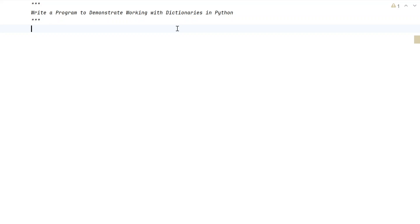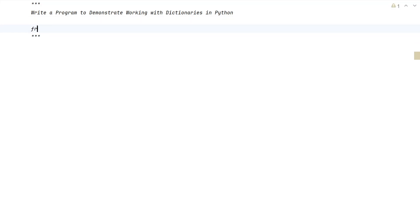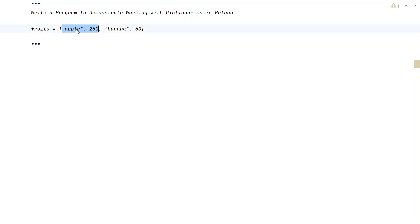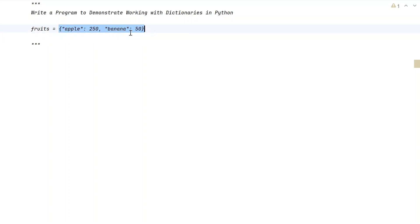A dictionary is nothing but a collection of key-value pairs. For example, let's take fruits. Apple has a cost associated with it — you can use a dictionary to store this type of data structure. So apple has a value of 250 and banana costs around 50. This represents a dictionary where you associate a key with a value, enclosed within curly braces.